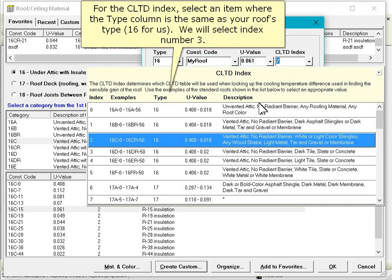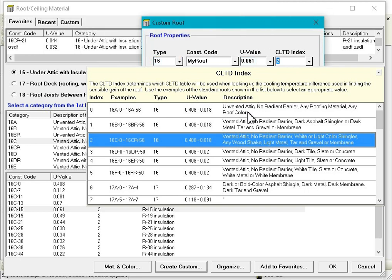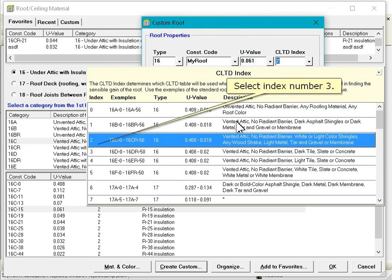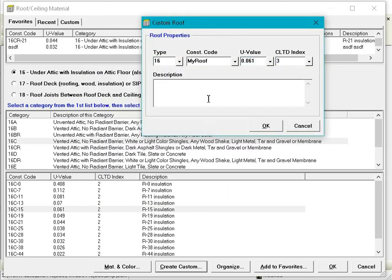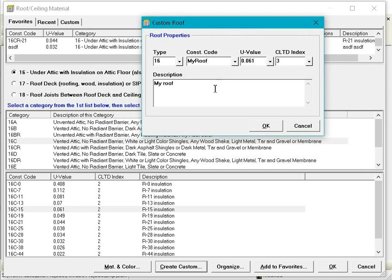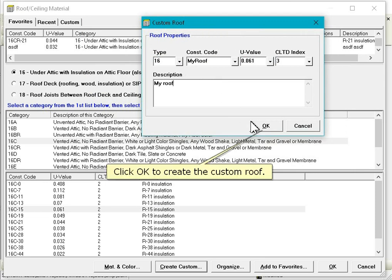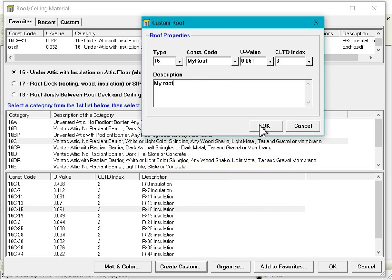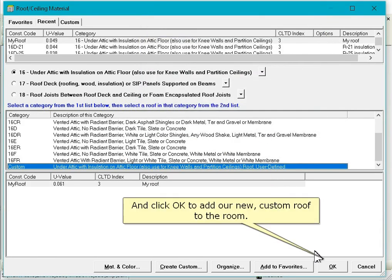For the CLTD index, select an item where the Type column is the same as your roof's type, 16 for us. We will select index number 3. Enter a description. Click OK to create the custom roof, and click OK to add our new custom roof to the room.